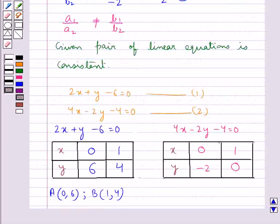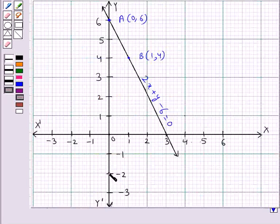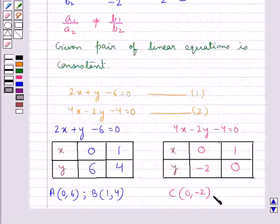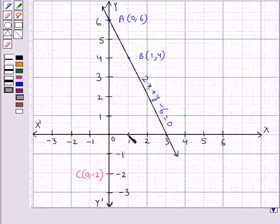Next, we have the solution for equation 2. Let's name this point as C with coordinates 0, minus 2. This point represents point C with coordinates 0, minus 2. Next, we have point D with coordinates 1, 0. This point represents point D with coordinates 1, 0.